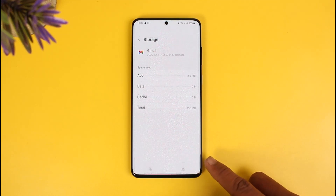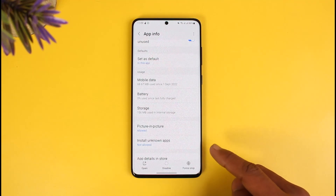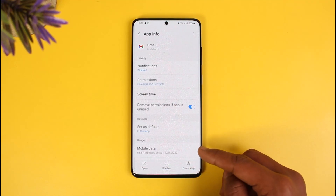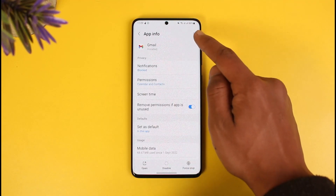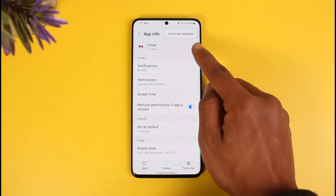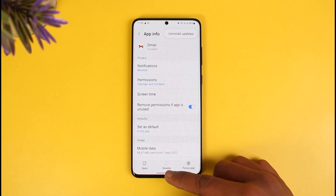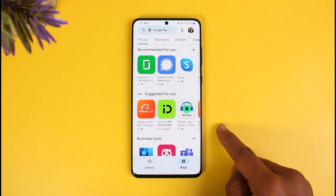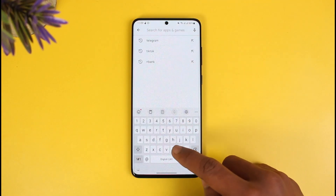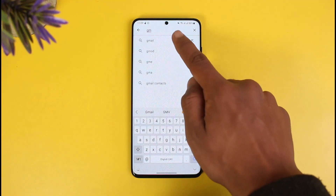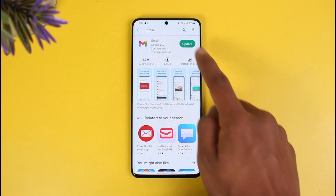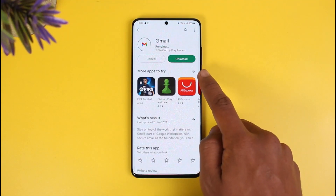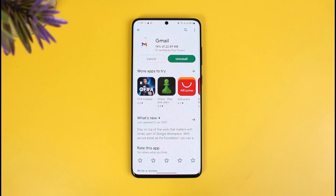Once you clear the cache files and data, if the Gmail app came with stock Android, you can uninstall its updates. To do that, tap on the three dots from the top right and choose Uninstall Updates. Once you've uninstalled the updates, open the Play Store, search for the Gmail application, and update it to the latest version. Updating will get rid of most of the bugs and errors that existed in the previous version.